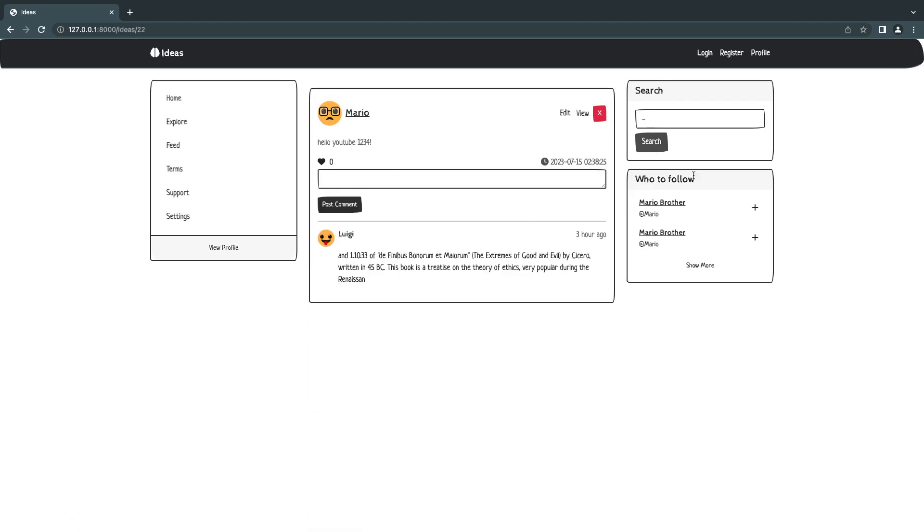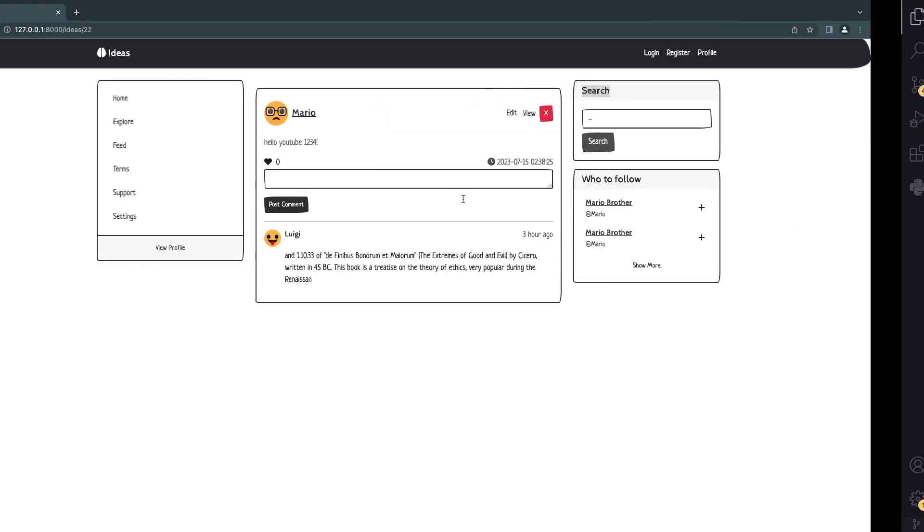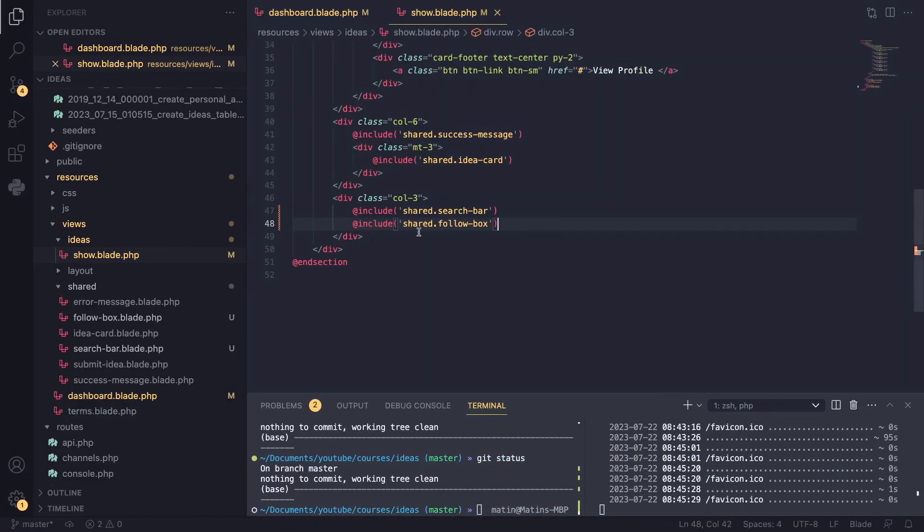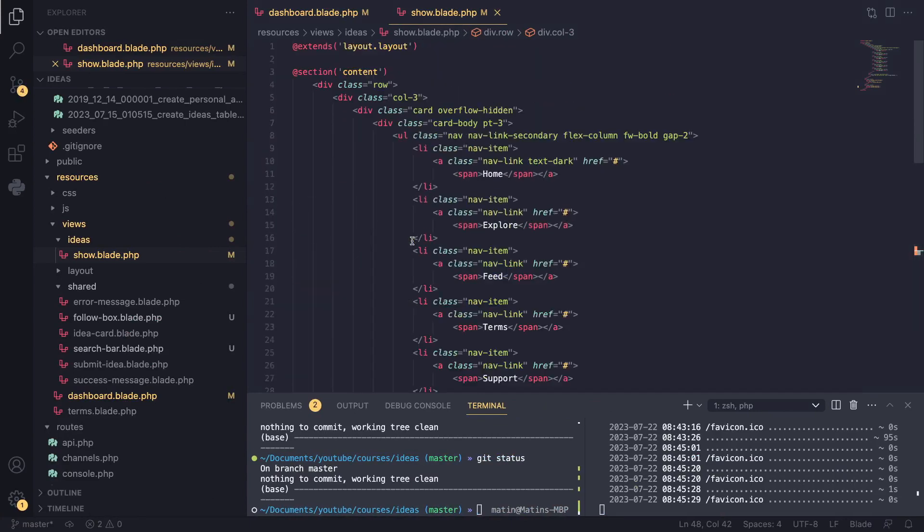Maybe we can have different sidebars on different pages. So for example, on the view page, maybe you don't want to add the search bar. As a matter of fact, well, I guess not. Let's keep it for now. But later on, we can customize them if we want. So the code looks a lot smaller now.